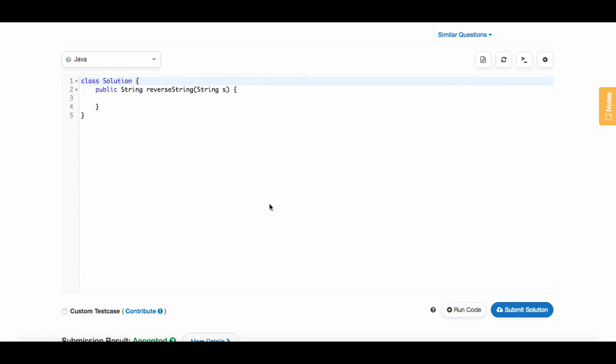I think the easiest way to do that is to convert this string to a character array. We can do that pretty easily in one line by saying character array, we'll call it characters, and we'll set that equal to s.toCharArray().